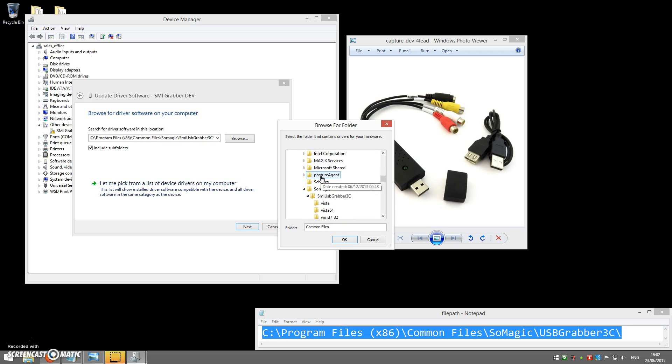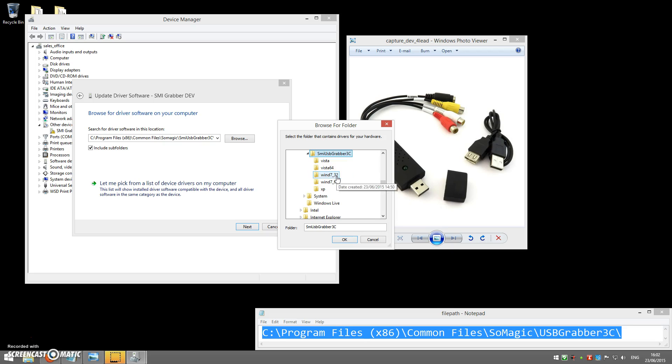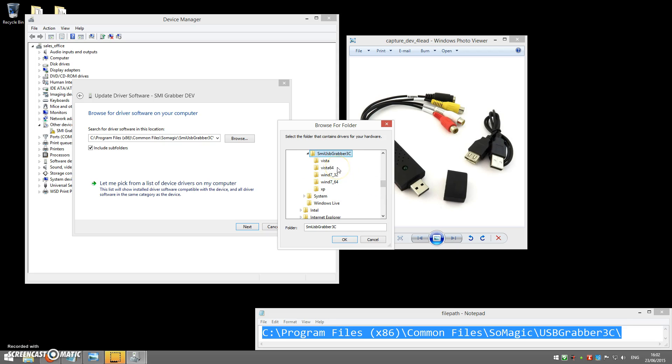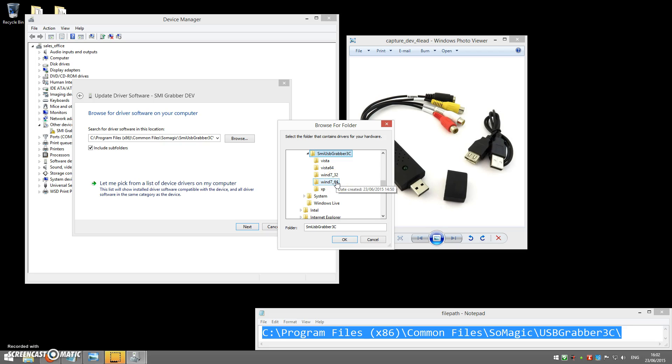Inside there, you'll see a folder called SOMagic. Inside there, SMI USB Grabber 3C. And then inside there, you'll see these following folders. For this device, Windows 8 uses the same driver as Windows 7. We just need to select the appropriate 32 or 64-bit folder.